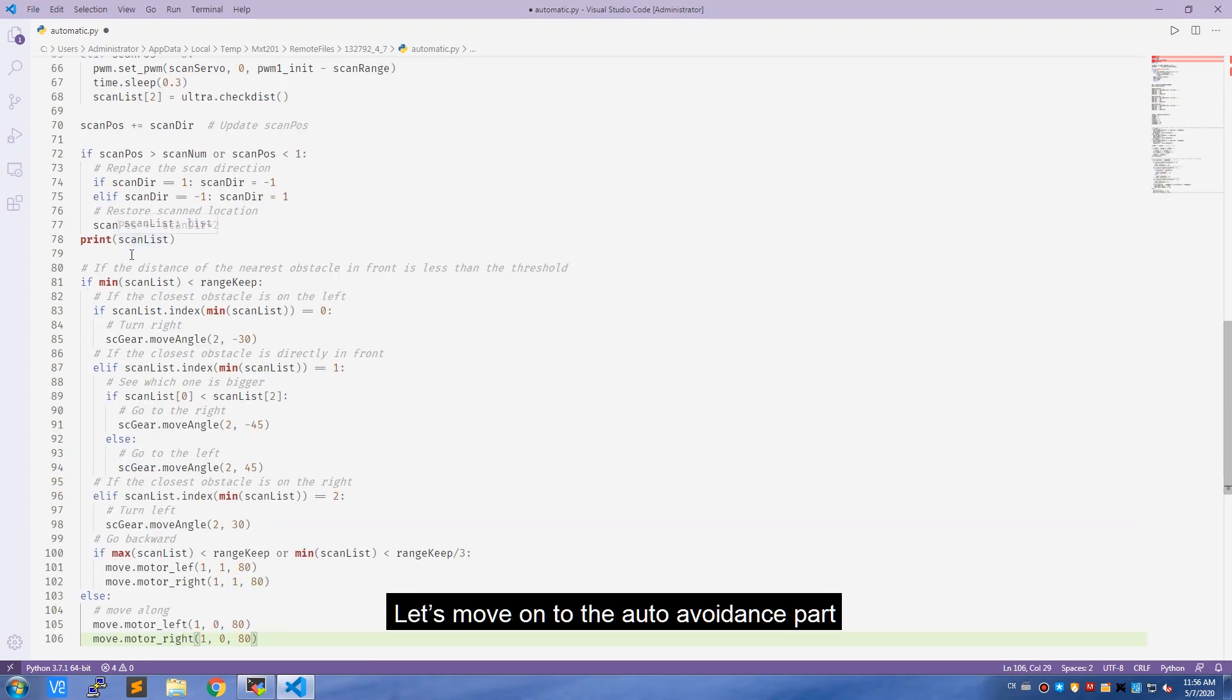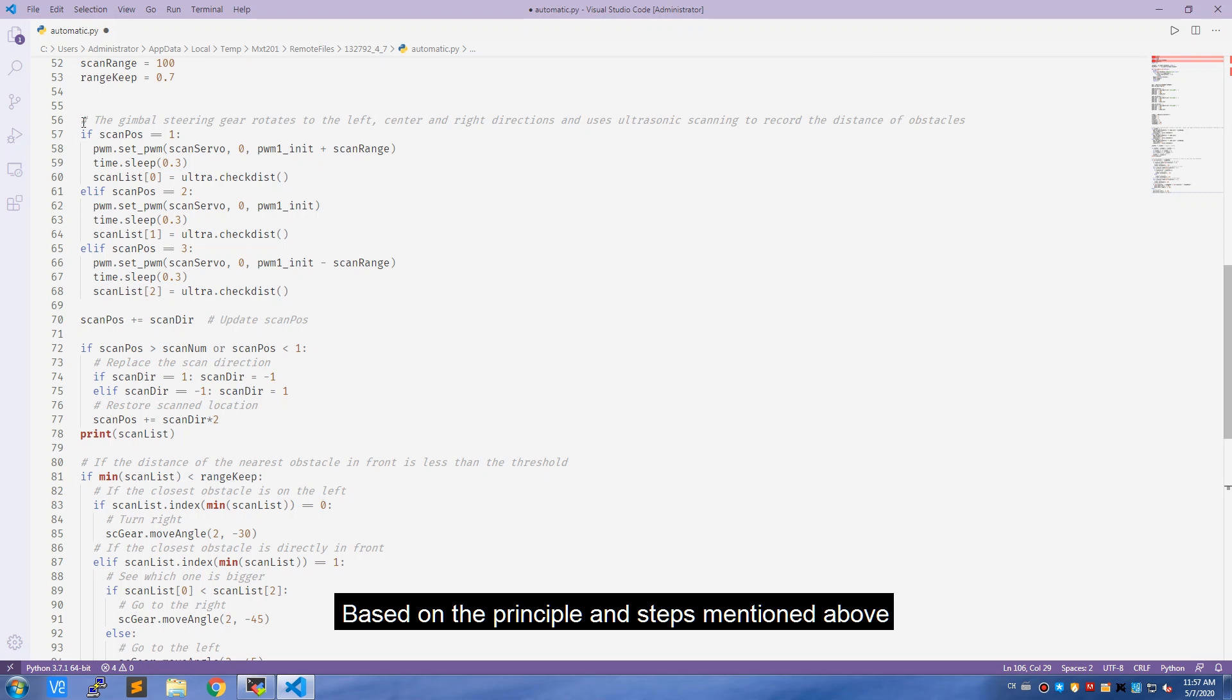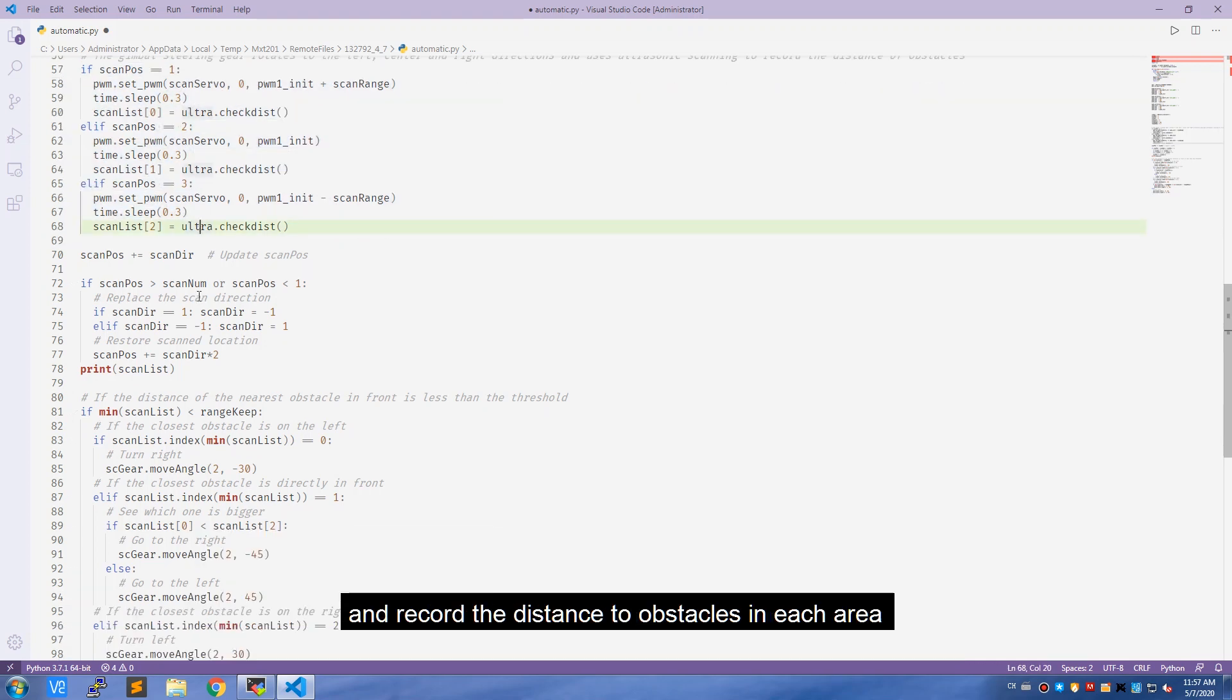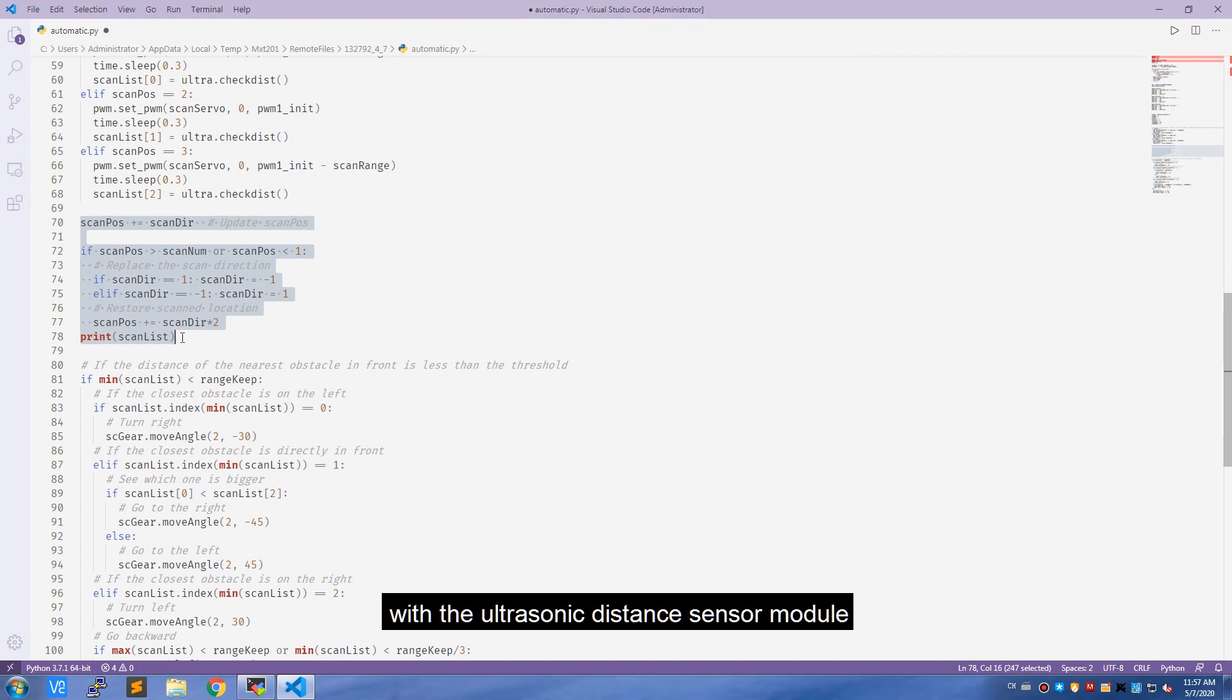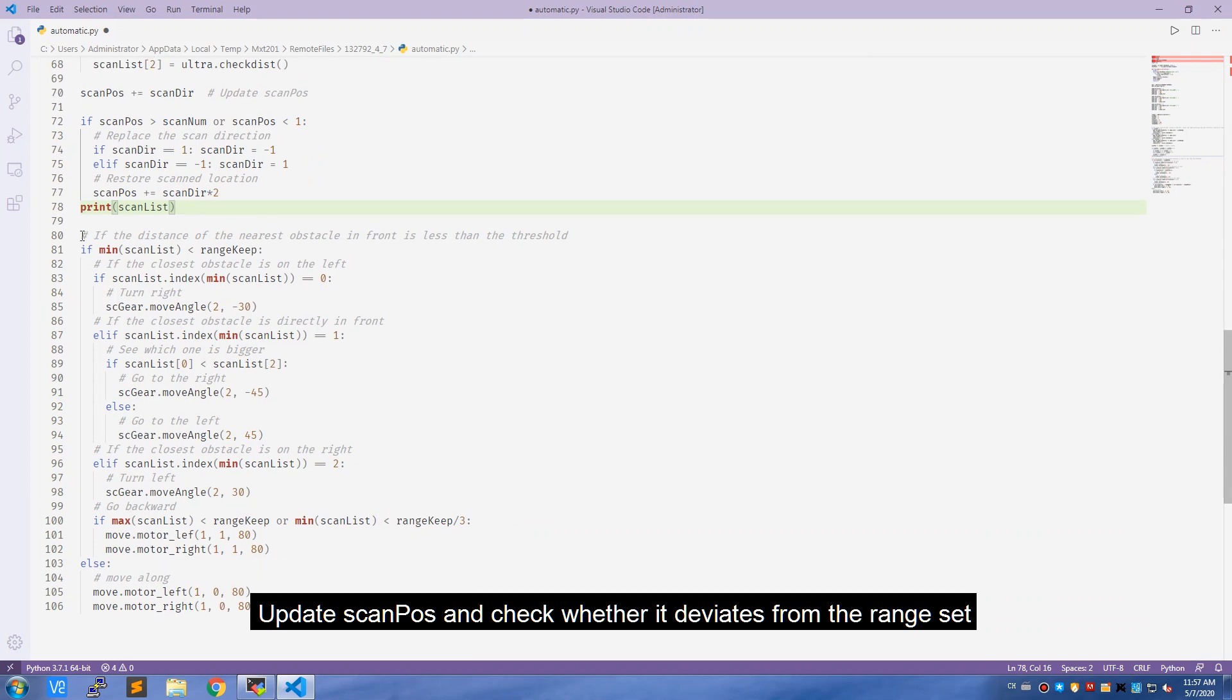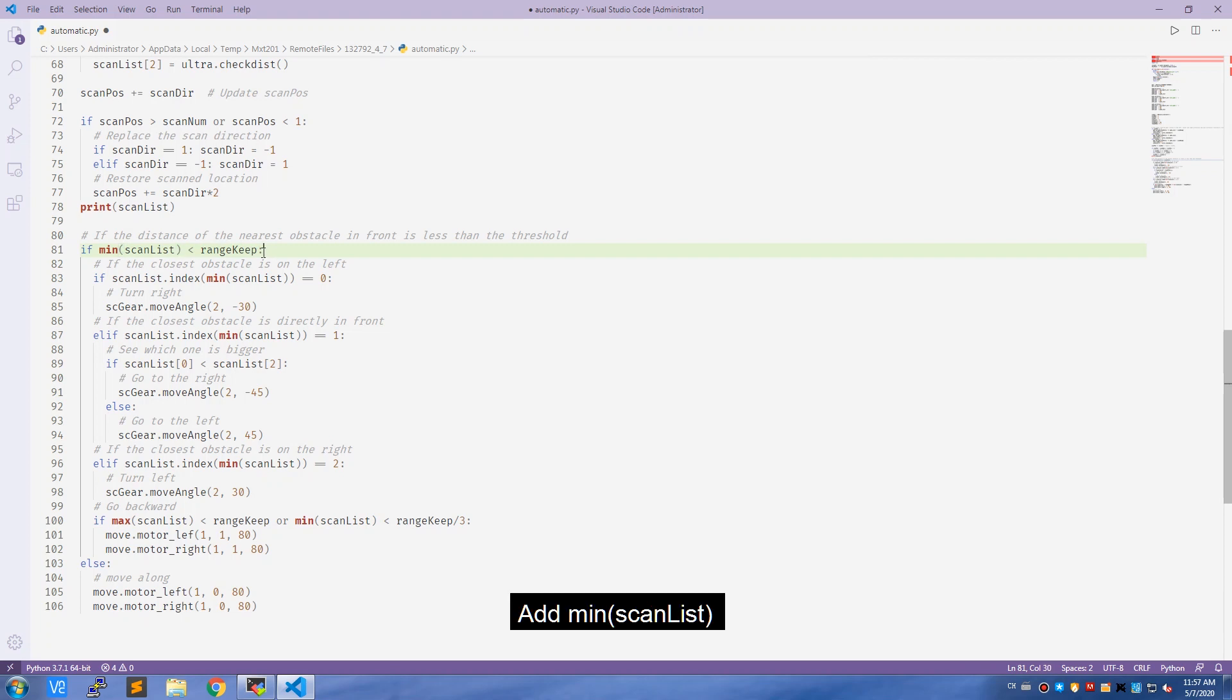Let's move on to the auto avoidance part. Based on the principle and steps mentioned above, first we need to create a code to control the pan and tilt servo to turn to the left, middle, and right areas, and record the distance to obstacles in each area with the ultrasonic distance sensor module. Update scan_pose and check whether it deviates from the range set. If so, replace the scan_DIR values and restore the position for scanning.